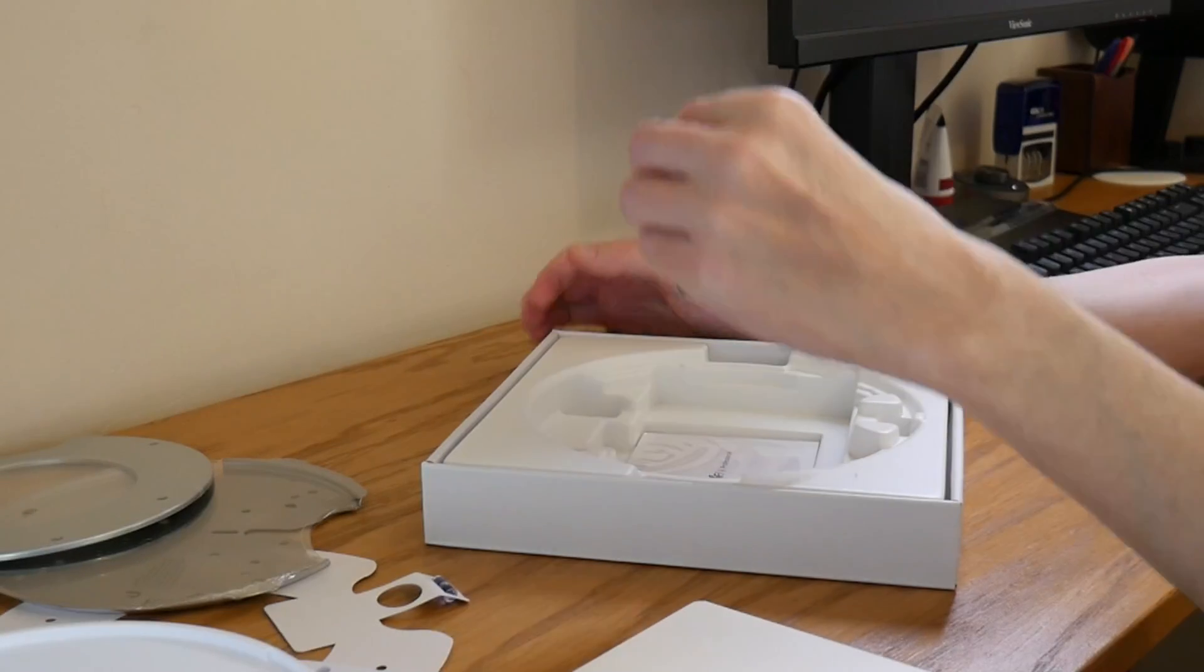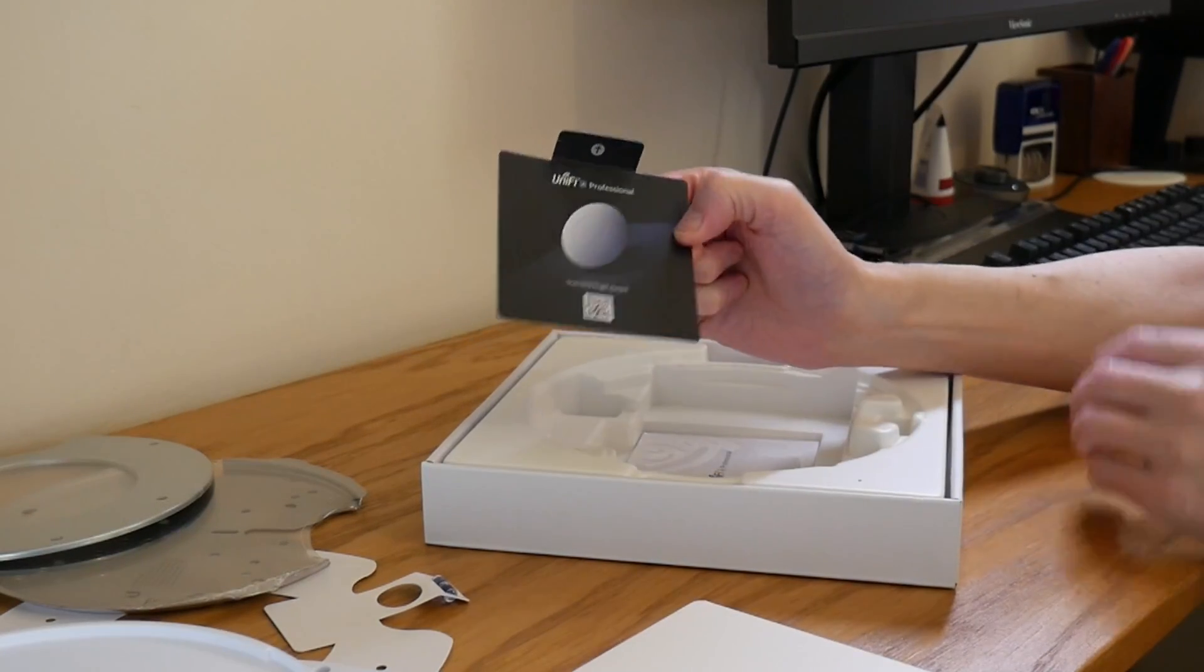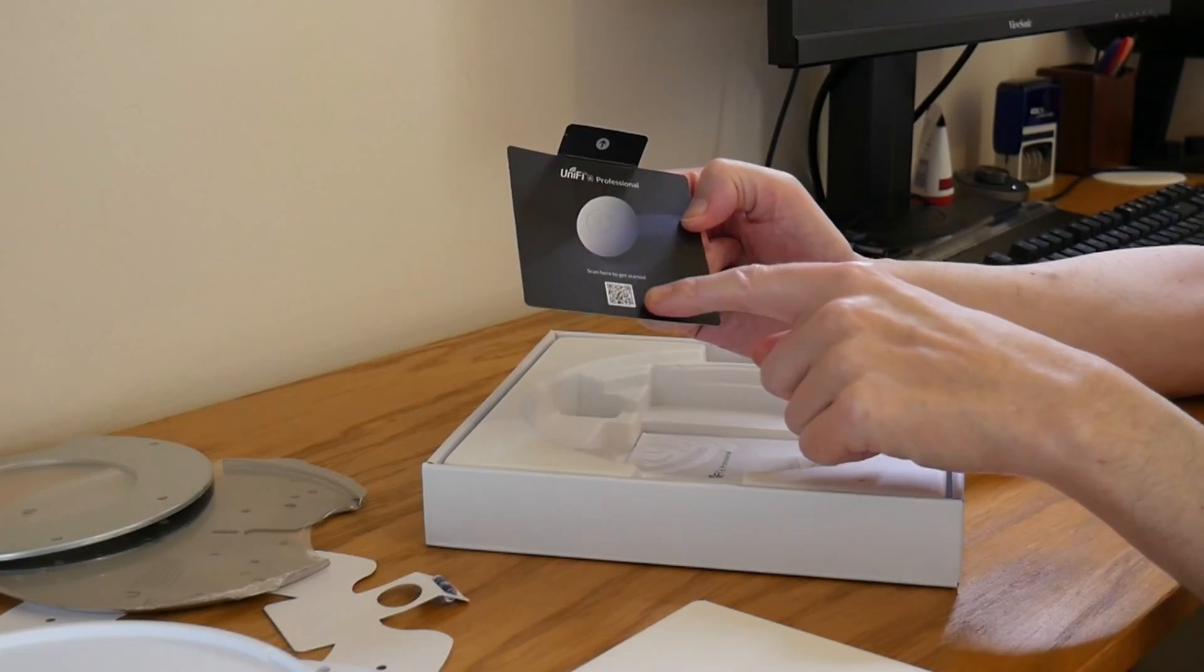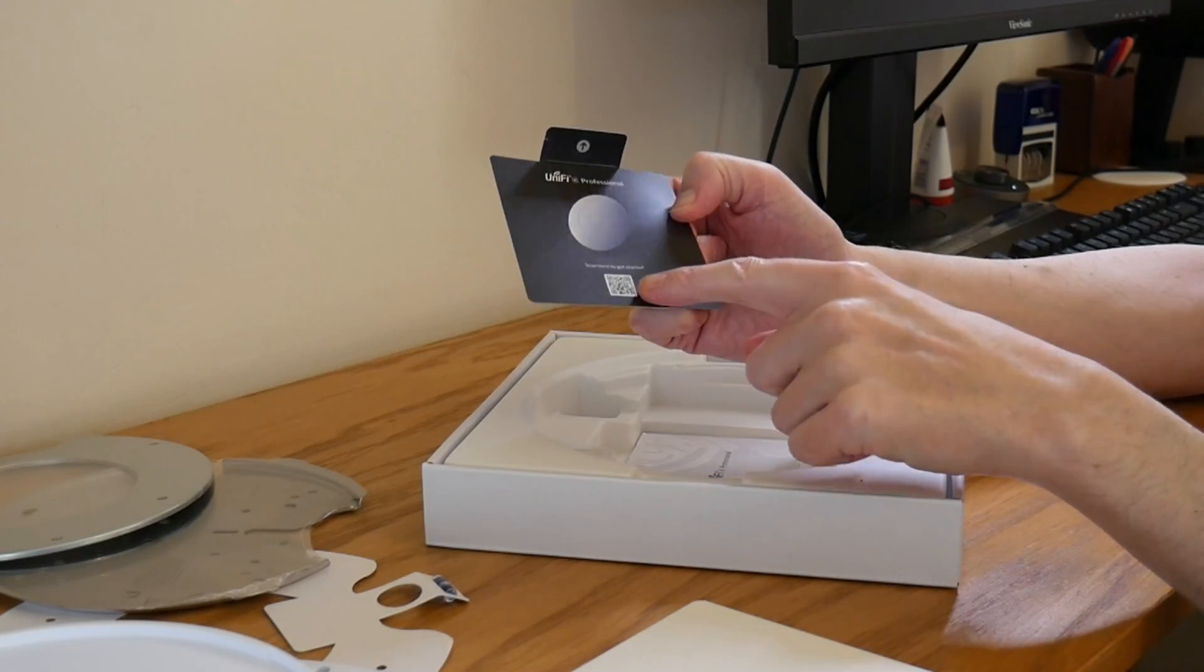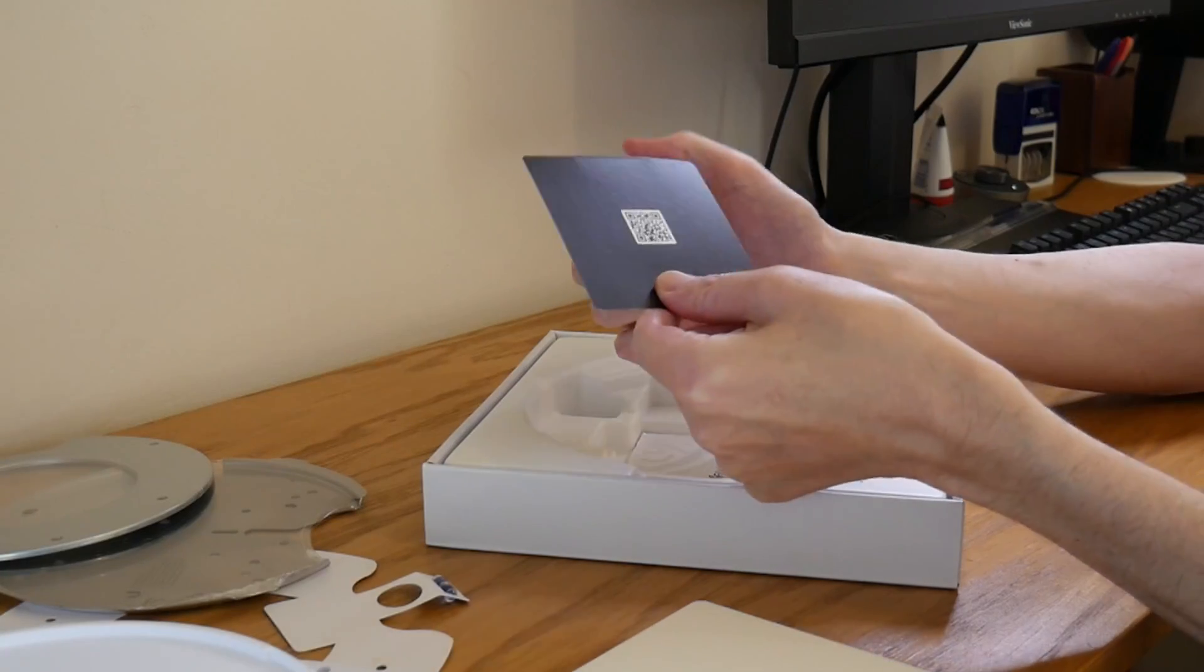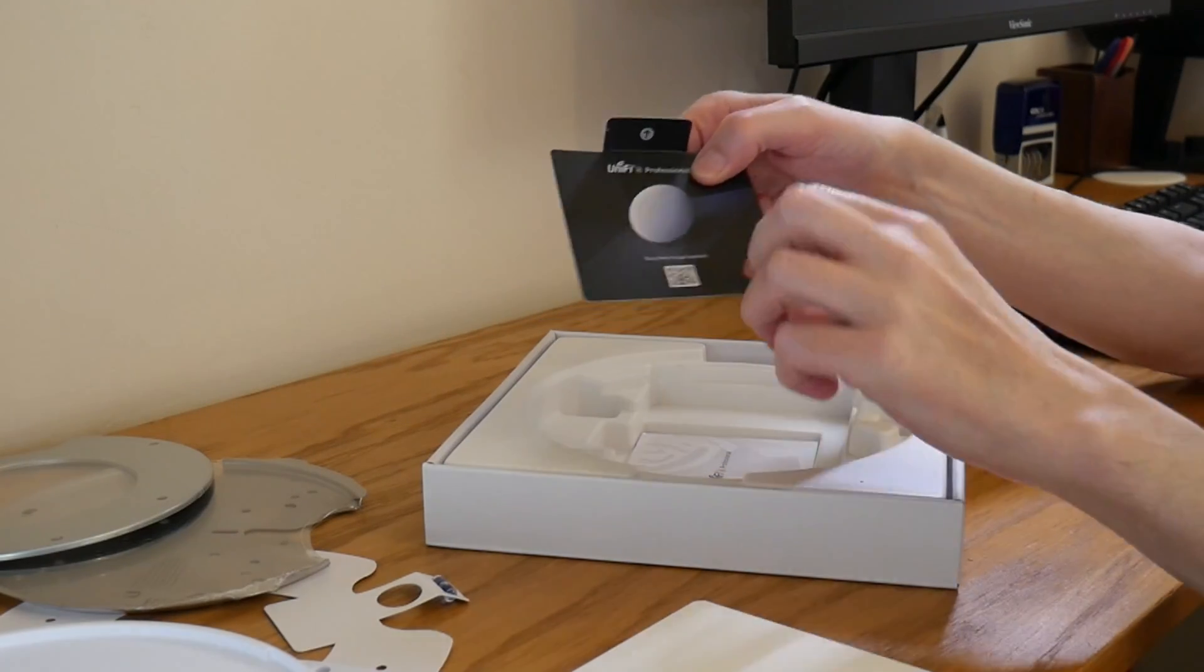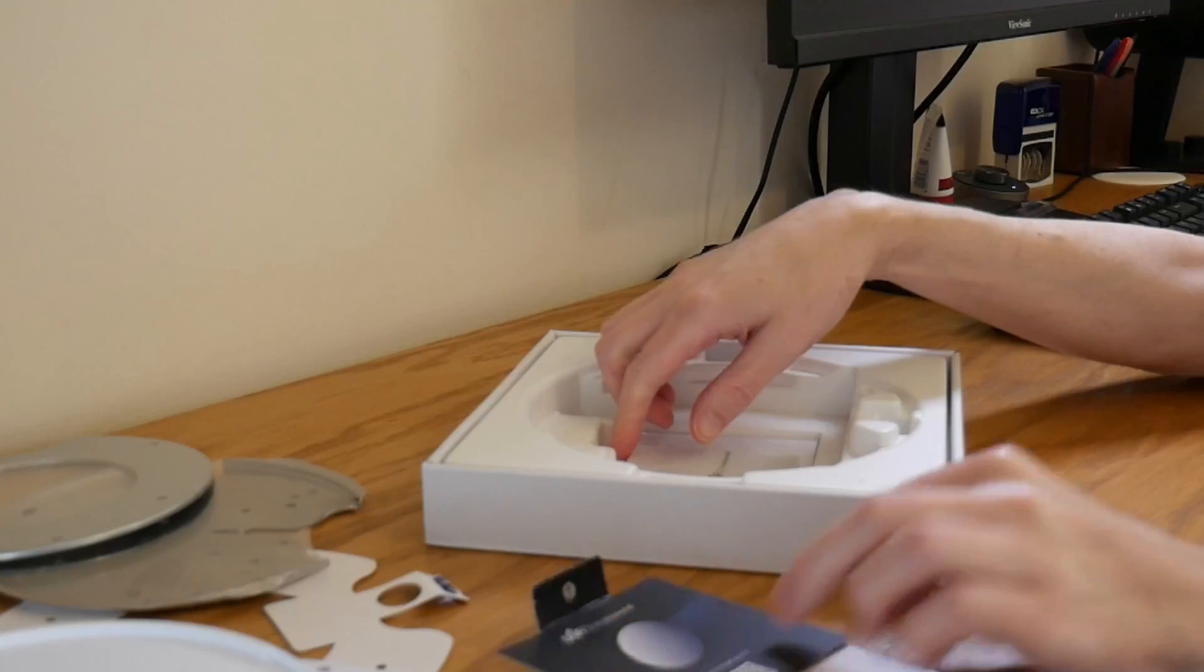There's also the getting started card with the QR code on the back and also at the bottom on the front as well.